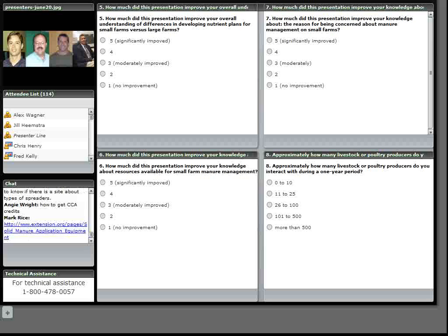Next question deals with equipment. Is there a site that discusses the various types of spreaders, pros and cons? There is, Mike, on the e-extension, I just posted the address. There is a link there, a page there talking about some of the different equipment as well as a link to University of Missouri site, the land application equipment as well.